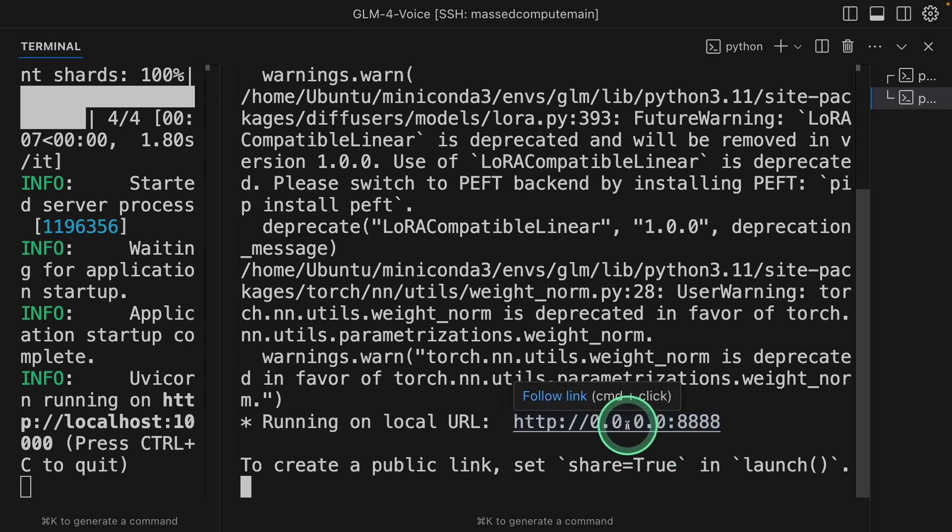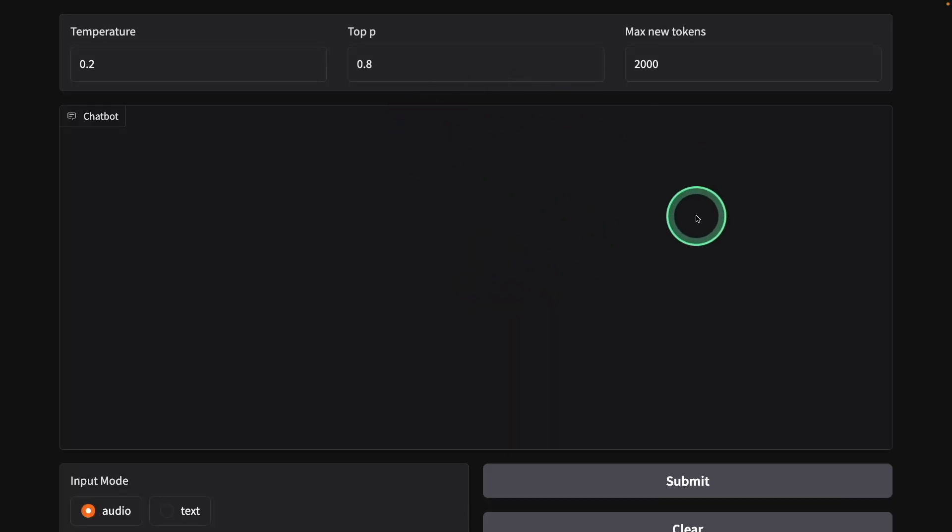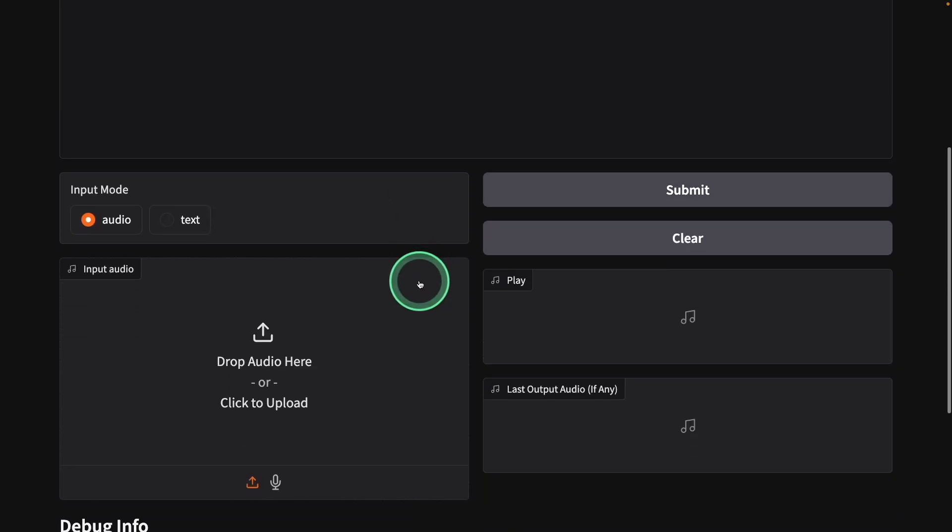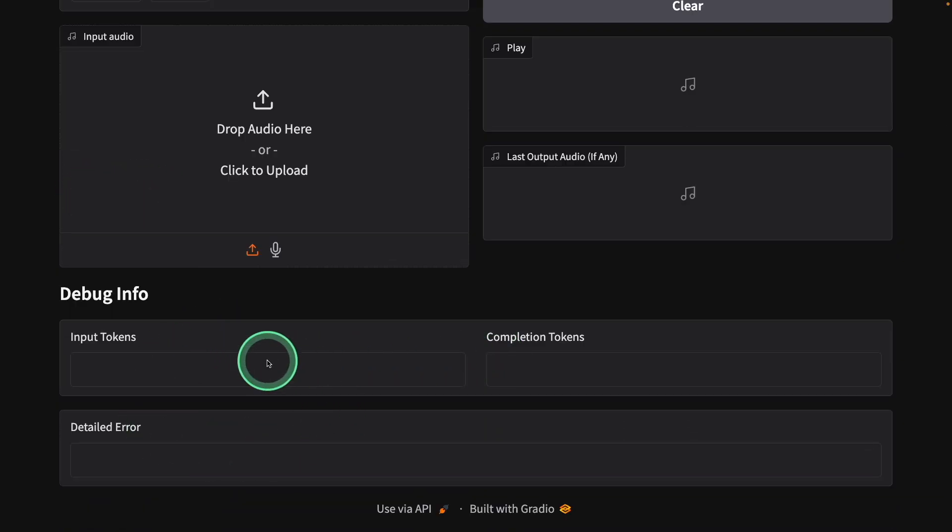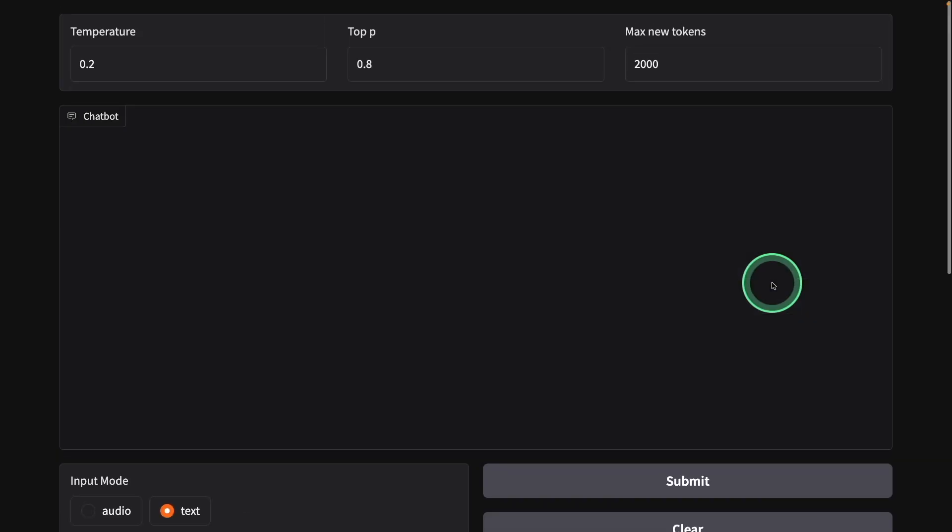So I'm going to open this. Now it's loading and this is the frontend. You have different options. Input mode: audio, text and then debug information. So first I can just ask, give me a meal plan for today in two lines. Clicking submit.